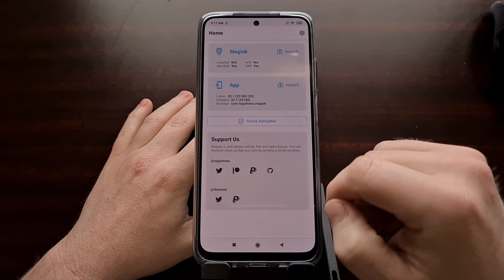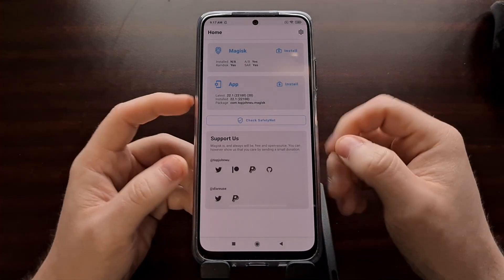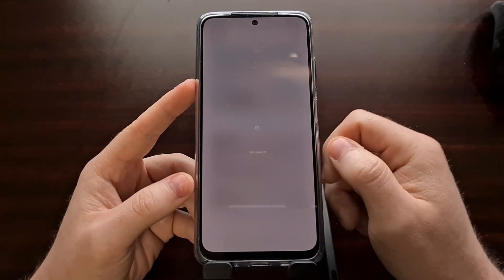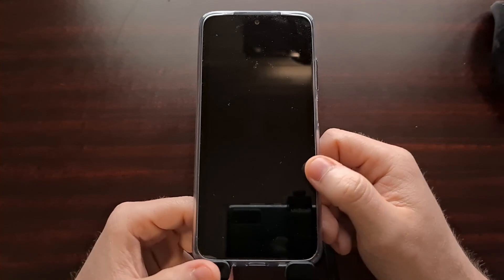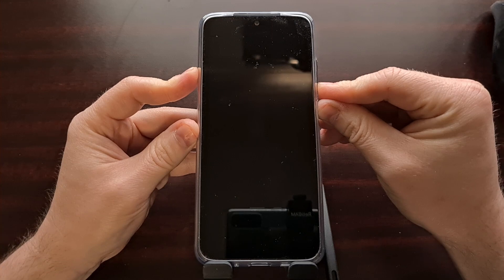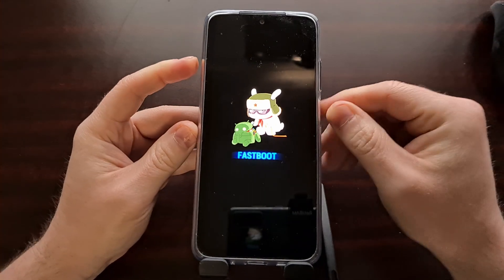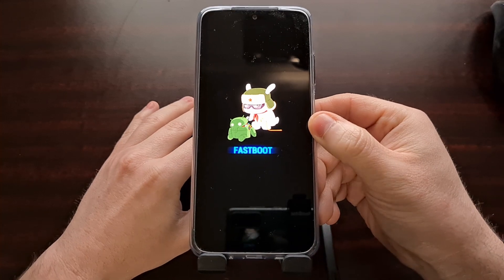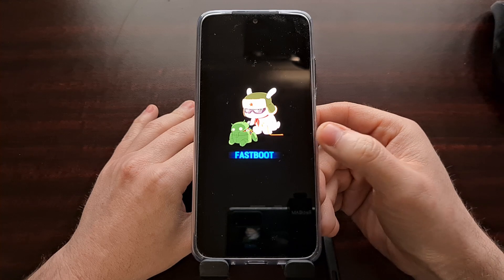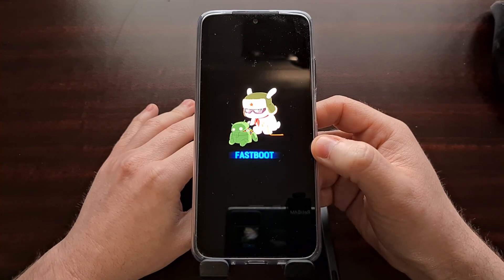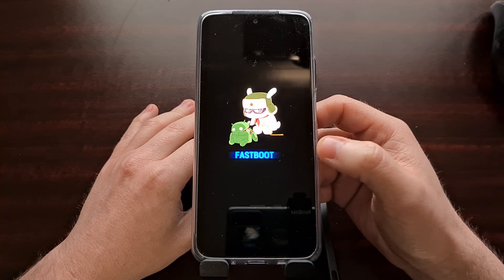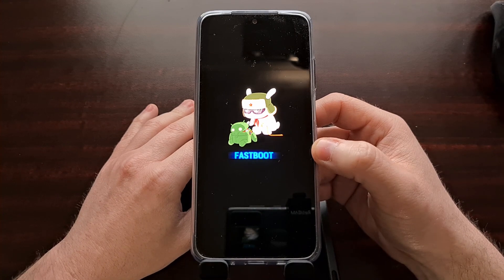Before we can actually flash that patched file, we need to boot this phone into Fastboot mode. If you're not familiar with how to do this, look in the video description — I've done a tutorial that shows and explains how to do this. We're just booting by holding down the power and volume down buttons, but definitely check out that tutorial if you're curious about how that works.